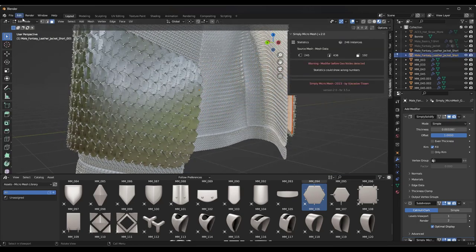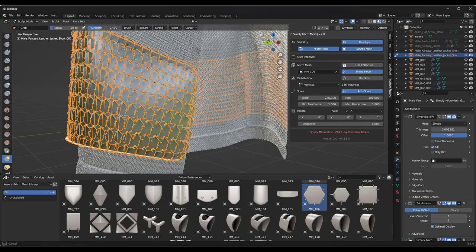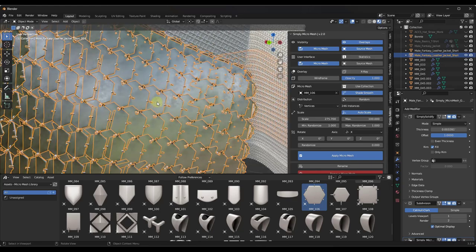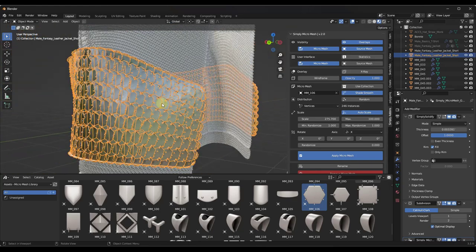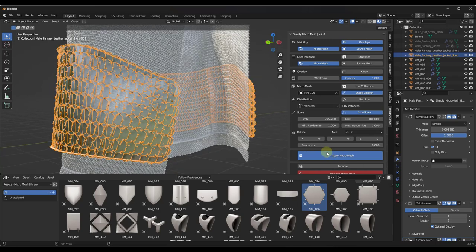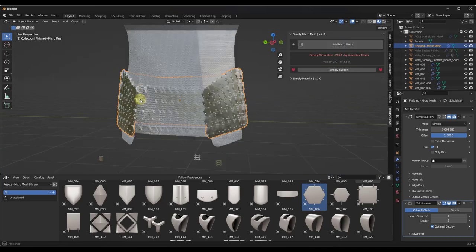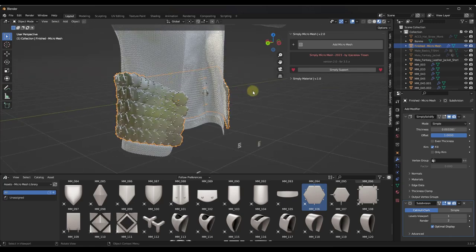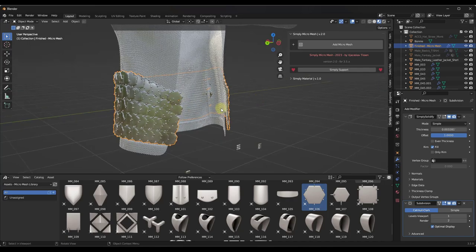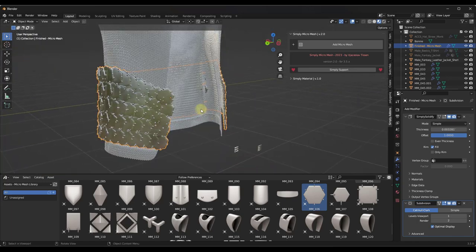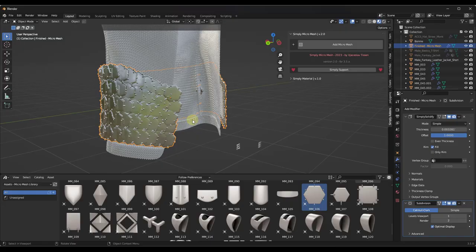If you come in and make a change — jumping into sculpt mode, for example — the armor is going to change along with it. One other thing to note: because this is using geometry nodes, if you try to export this right now to another program, that wouldn't necessarily work. But when you're done, you can click on Apply Micromesh. When you hit that apply button, it applies the geometry and makes it final. The micro mesh is no longer editable, but it's now a piece of geometry you can export to another program.